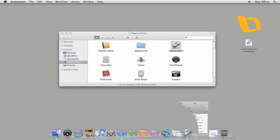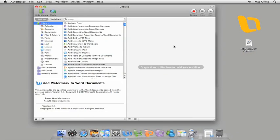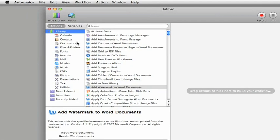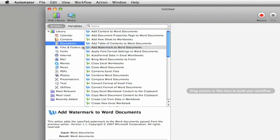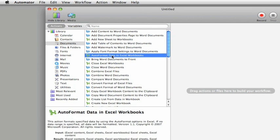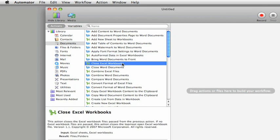All of the four Office 2008 applications have Automator actions, like this one for Word and this one for Excel that you can combine to build a workflow.